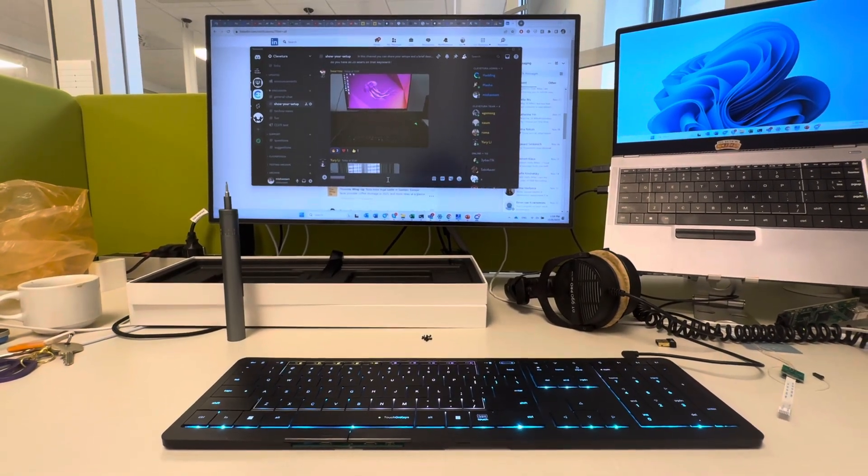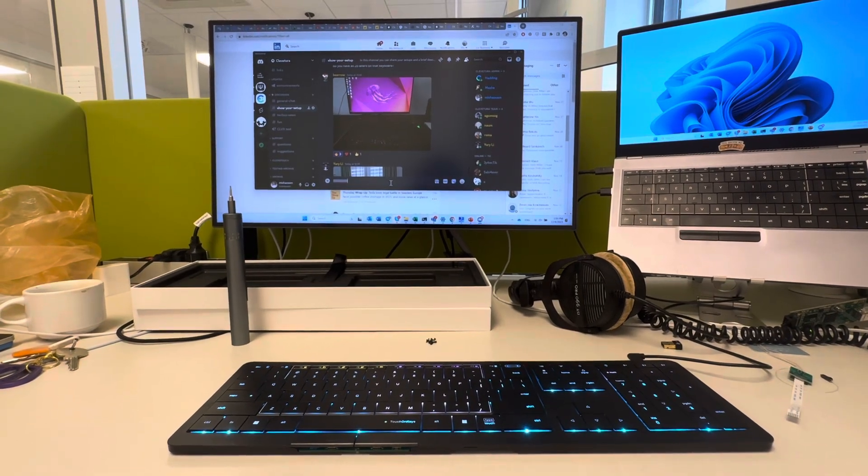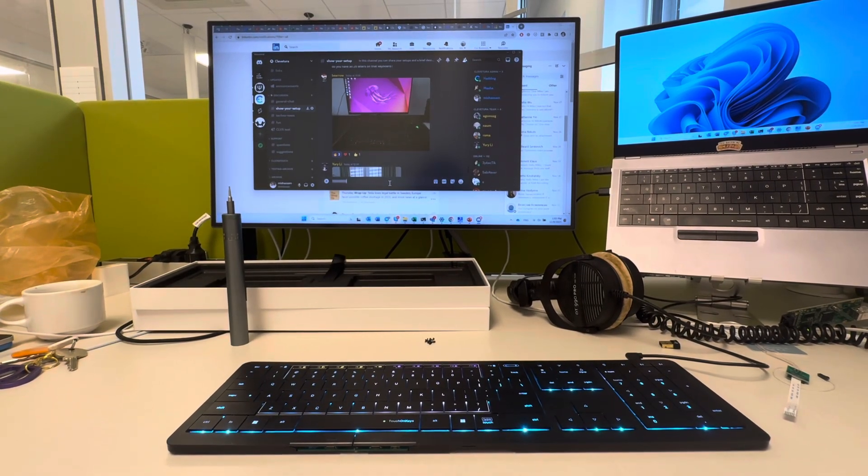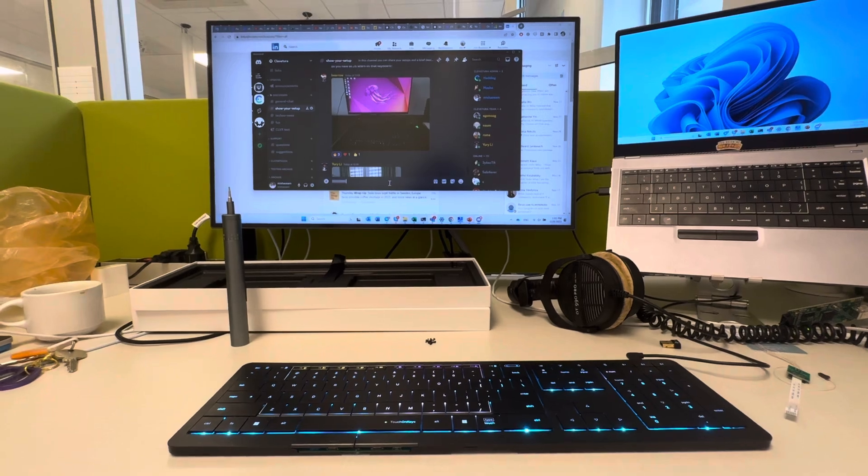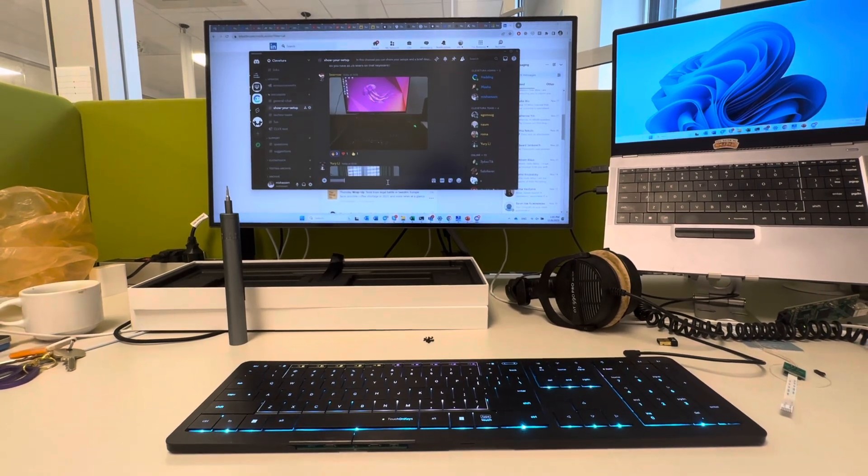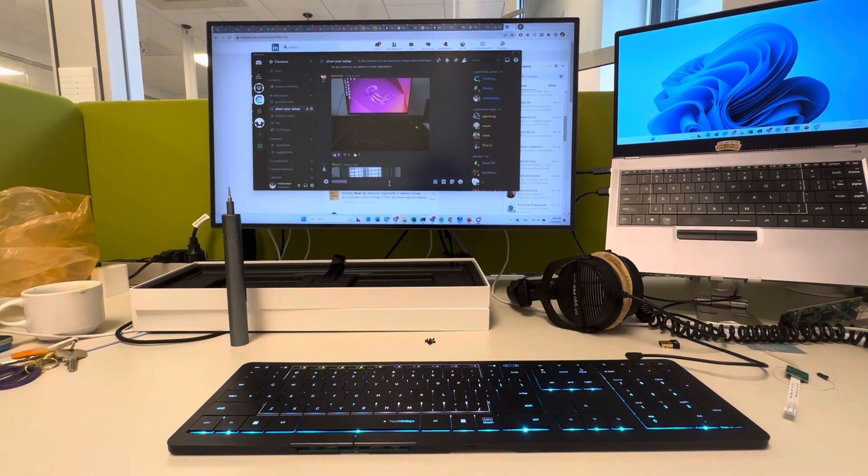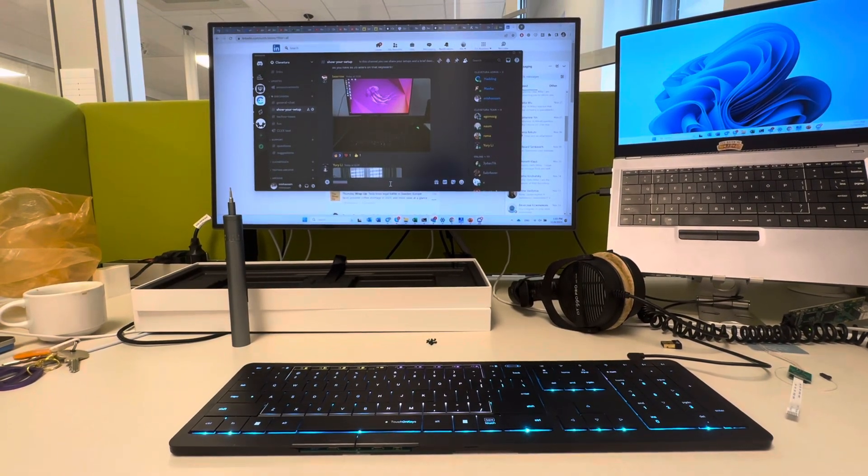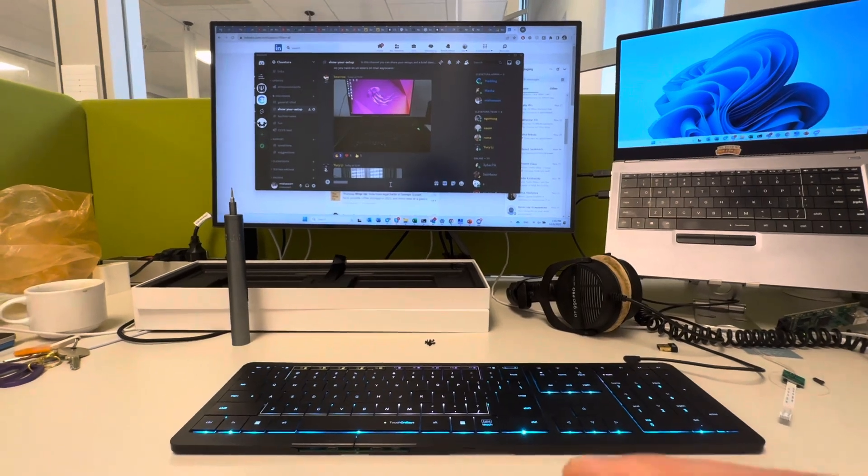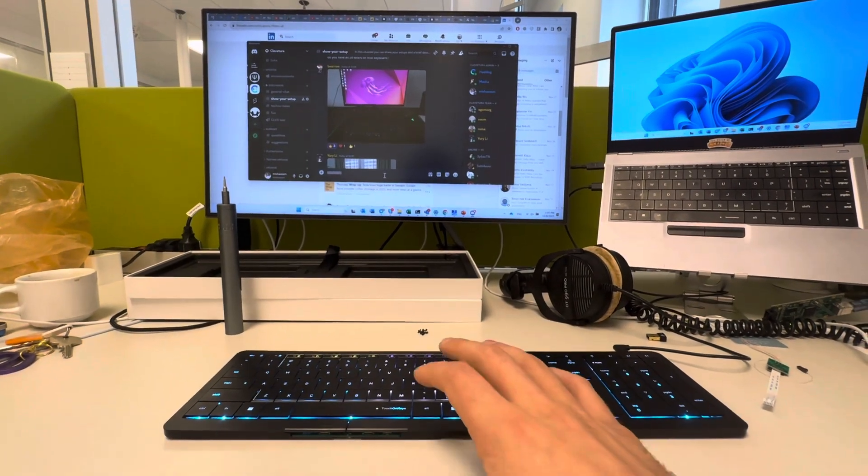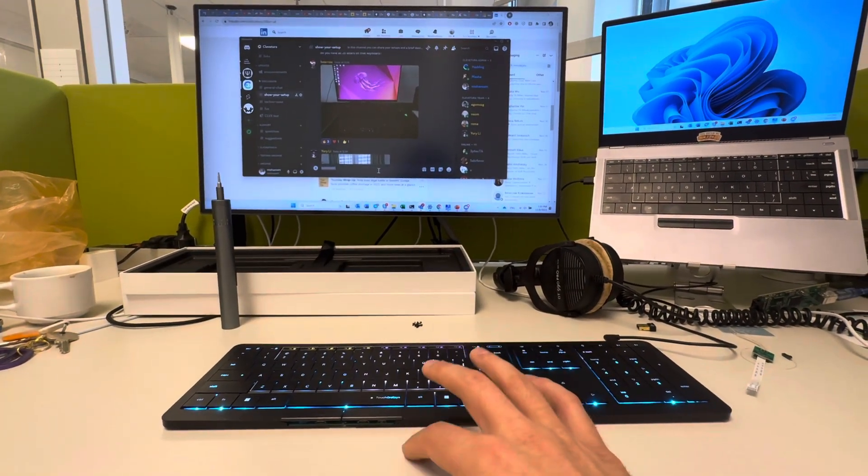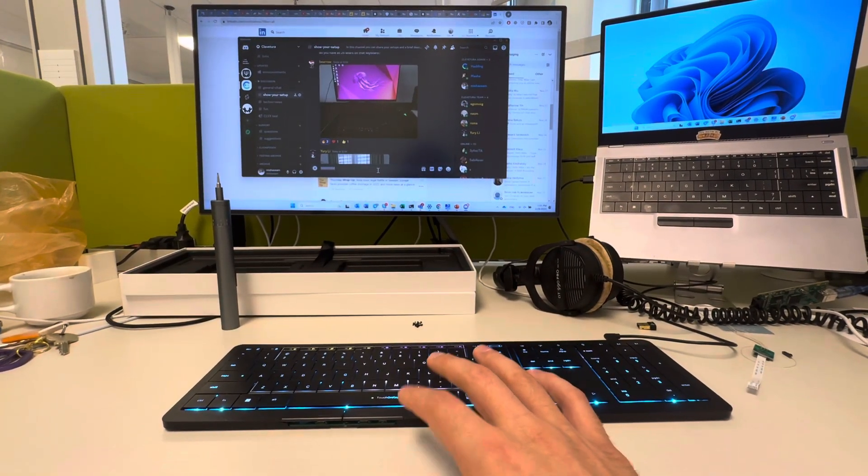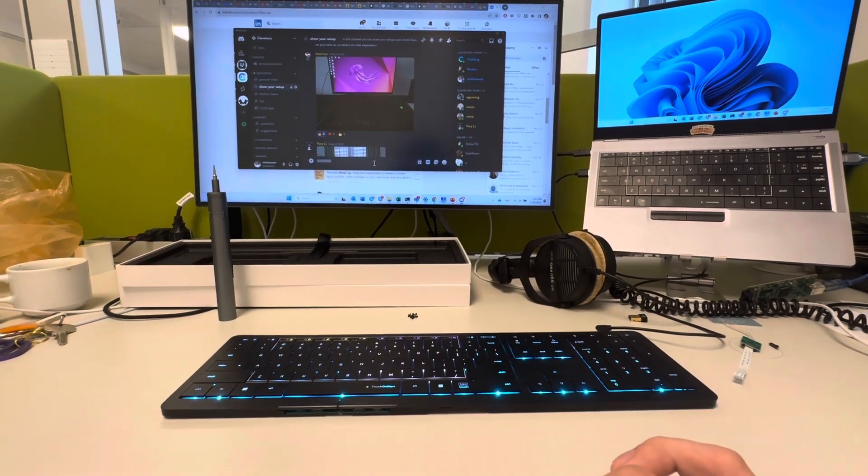So there are two ways to make clicks, left and right, and to make a selection or drag and drop. One way is by using the tap gesture with one finger for a left click, with two fingers for a right click.